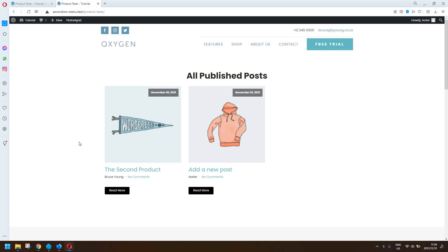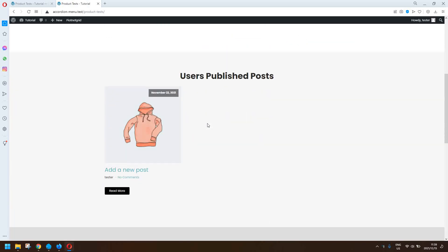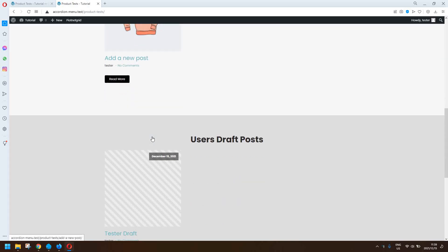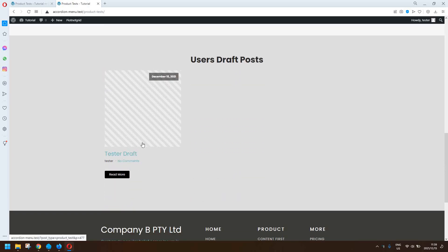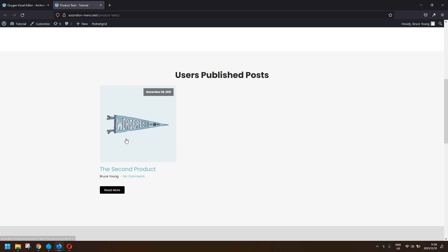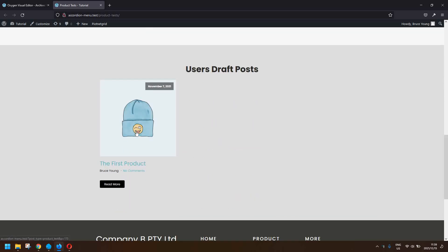In this video we're going to show you how you can list the posts by author. Here we have all the published posts. If we scroll down, this user can see the posts that they've published, and if they scroll down further they can see a list of their posts that are in draft. Similarly, another user will see their published posts and their draft posts.